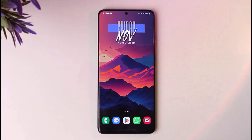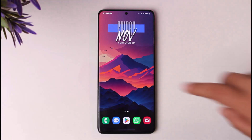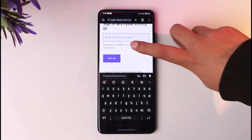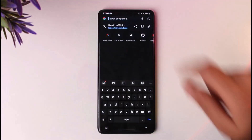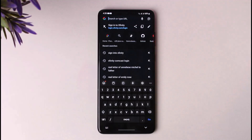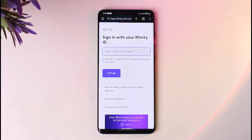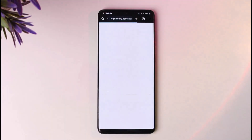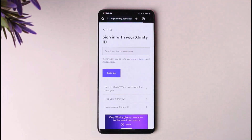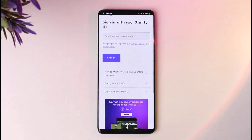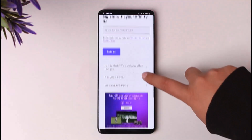What you're gonna do is simply go ahead and access your phone's browser. Once you have done so, go to the search bar and type in xfinity.com or search 'sign into Xfinity.' This will lead you to the official website, where you can see their interface.